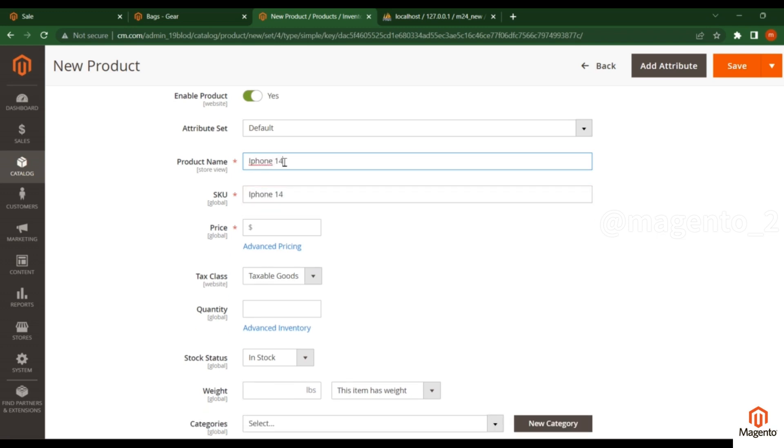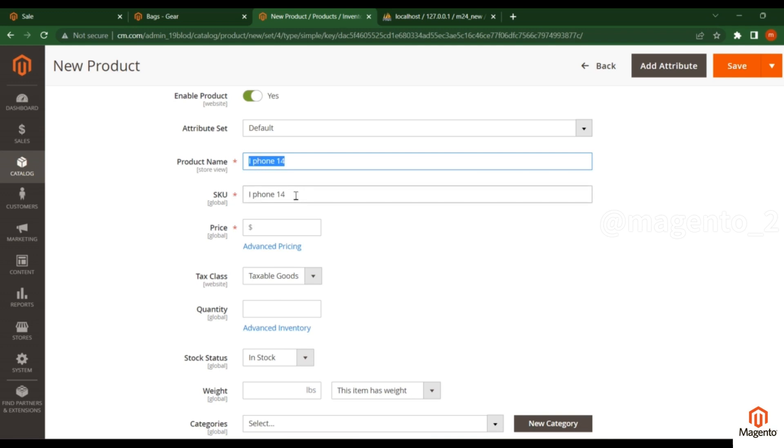I'll enter iPhone 14 as my product name. You see when I enter this product name, the SKU is automatically filled. You can change it to something different.